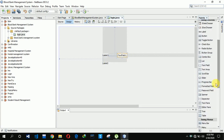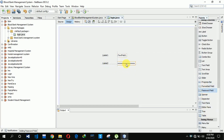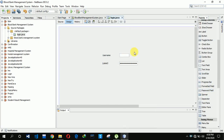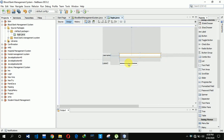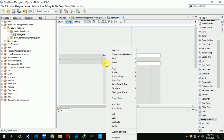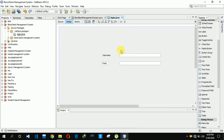Now we have to edit the text. For the username field, we remove the default text and set the size to 250. For the password field, we also remove the text and set it to 250. Then we set the label text to username and the other one to password.